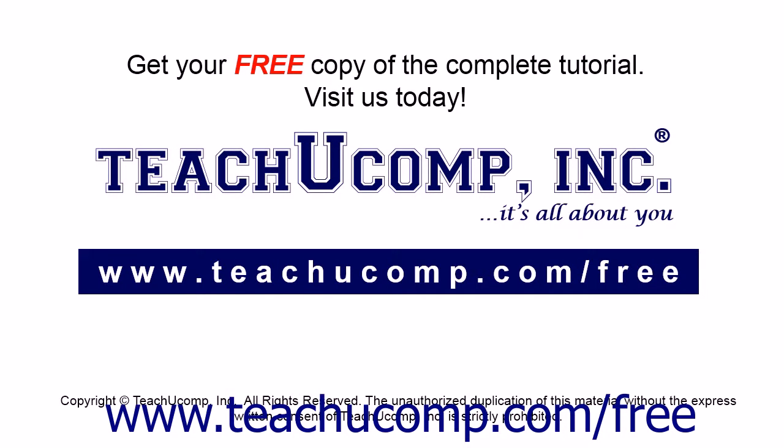Get your free copy of the complete tutorial at www.teachucomp.com forward slash free.